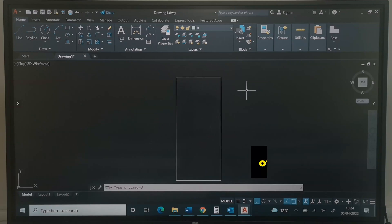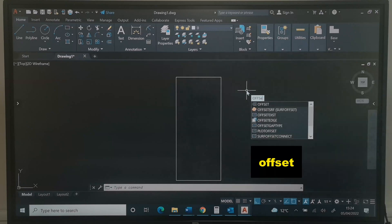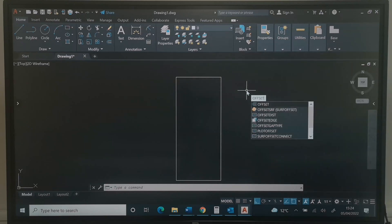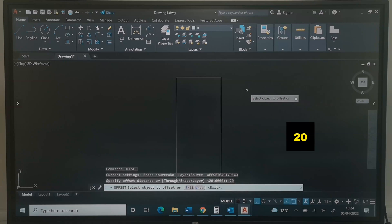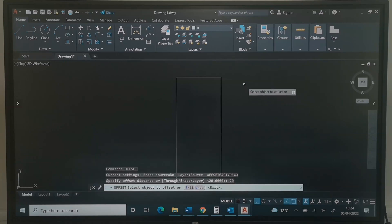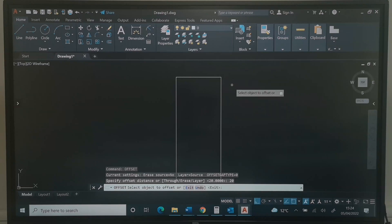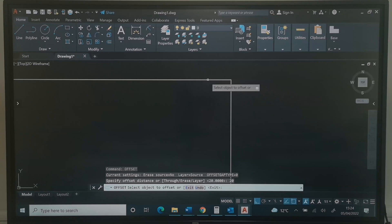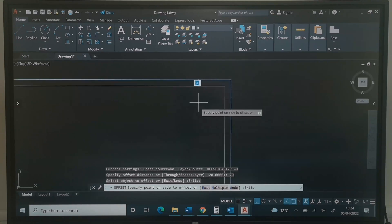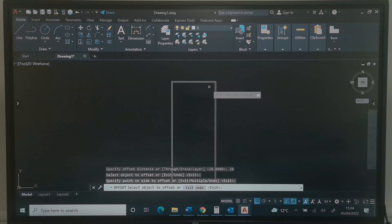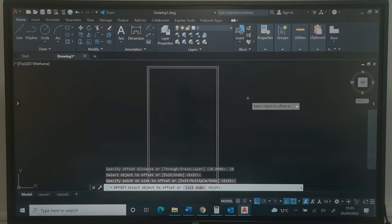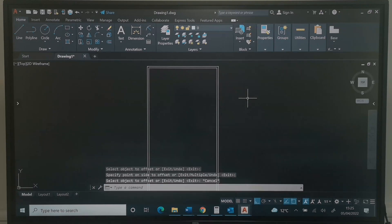Next, I will type Offset and press Enter. The offset distance is 20 — I will type 20 and press Enter. The crosshair will change to a little square box. I will click the edge of this rectangle and click inside the rectangle. Now I have achieved this. I will press Escape on the keyboard.